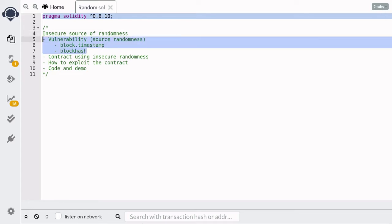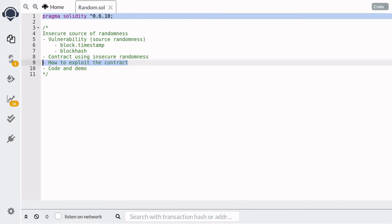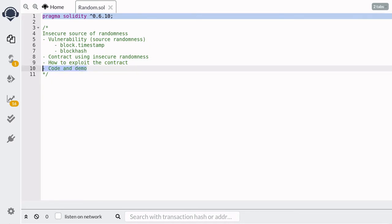You might think that block hash and the timestamp at which the block was created is a good source of randomness. So in this video, I'm going to explain why block hash and block timestamp are not good sources to generate a random number. First, we'll walk through a contract that uses block timestamp and block hash to generate a random number, and then I'll explain how we can exploit this contract. After that, I'll show you a demonstration in Remix.